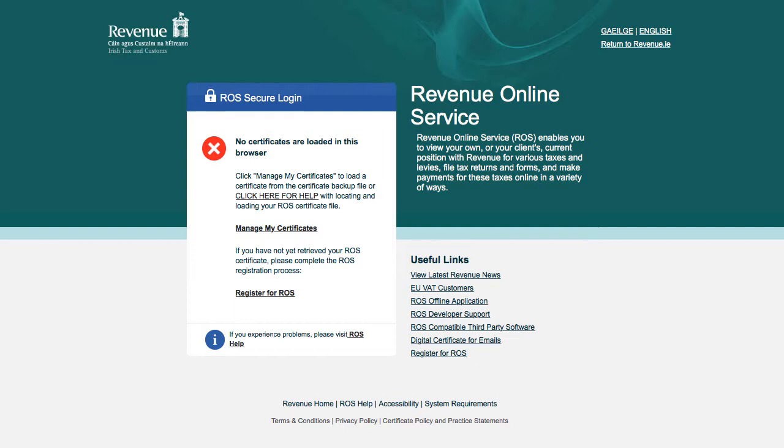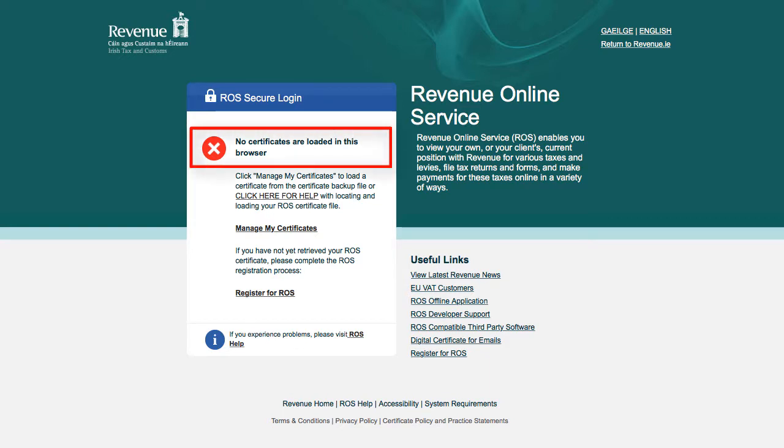The ROS Digital Certificate must be loaded into your browser before you can log into ROS. If no certificate is found, the login box on the ROS home page will display an informational message stating this.